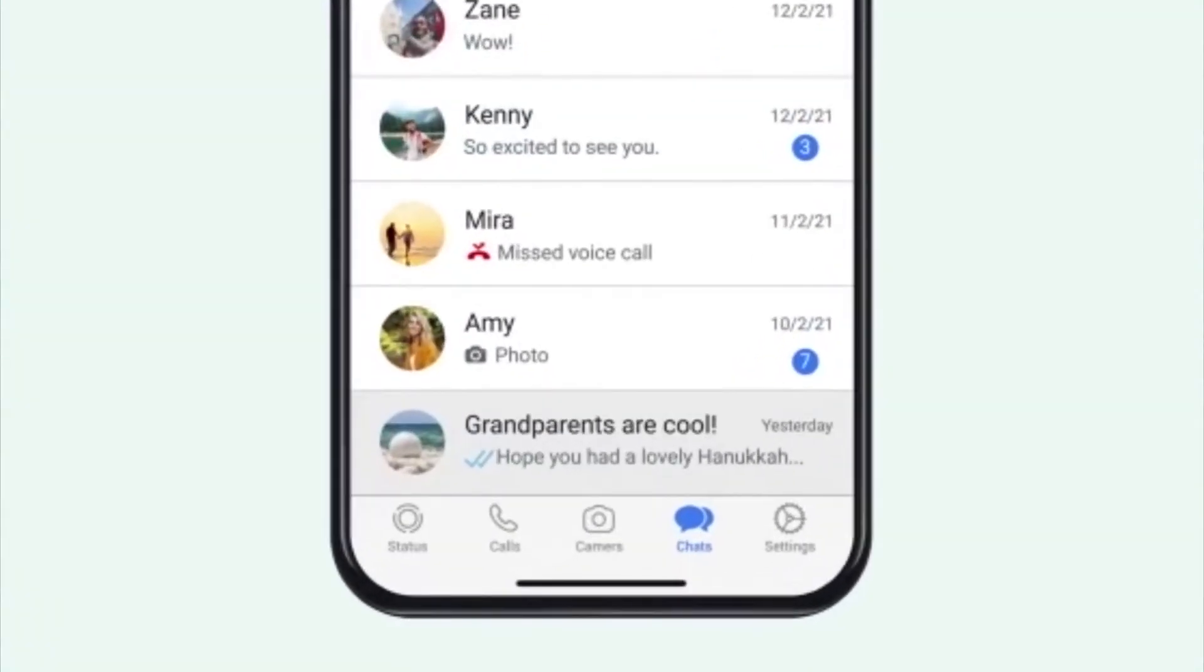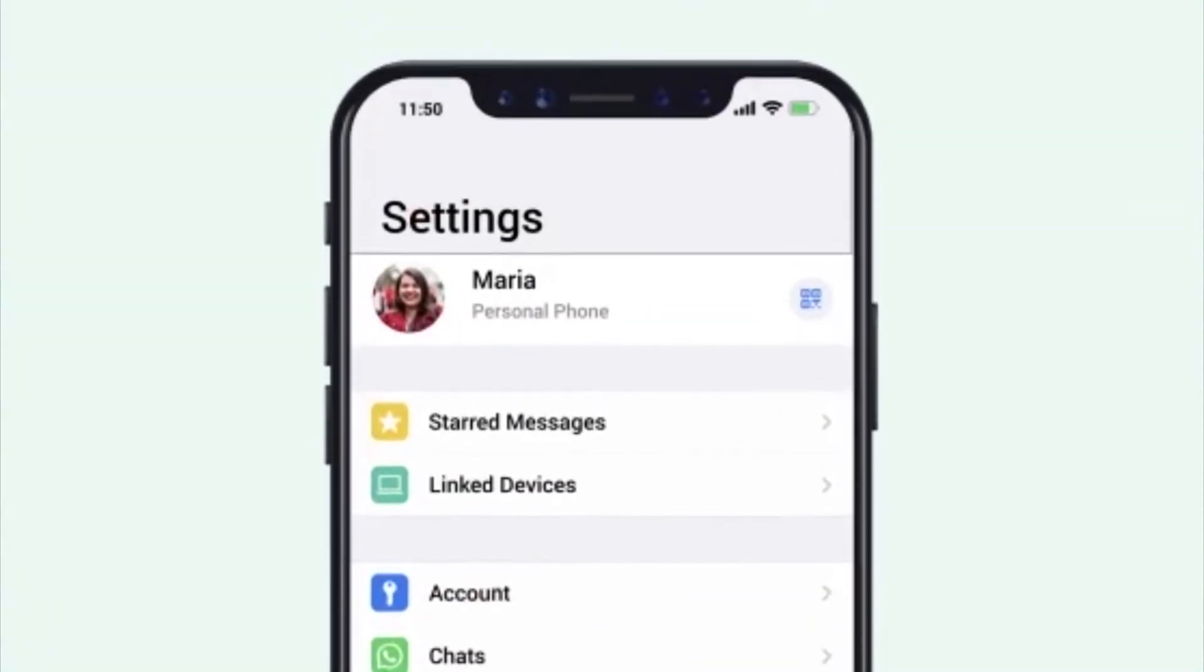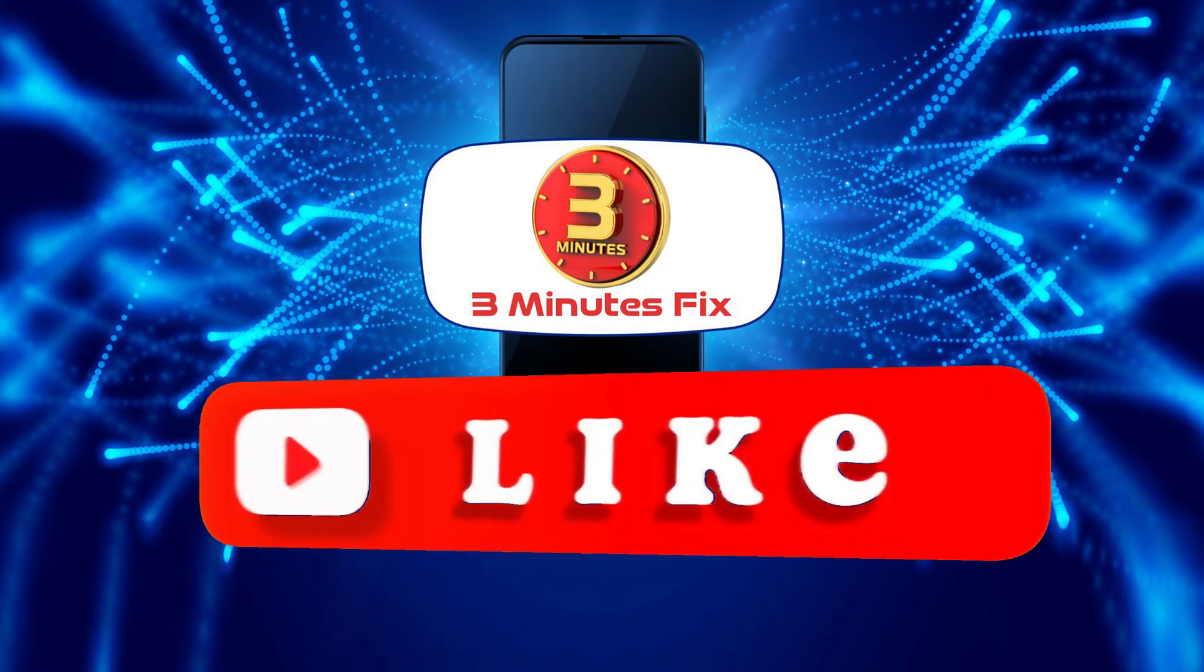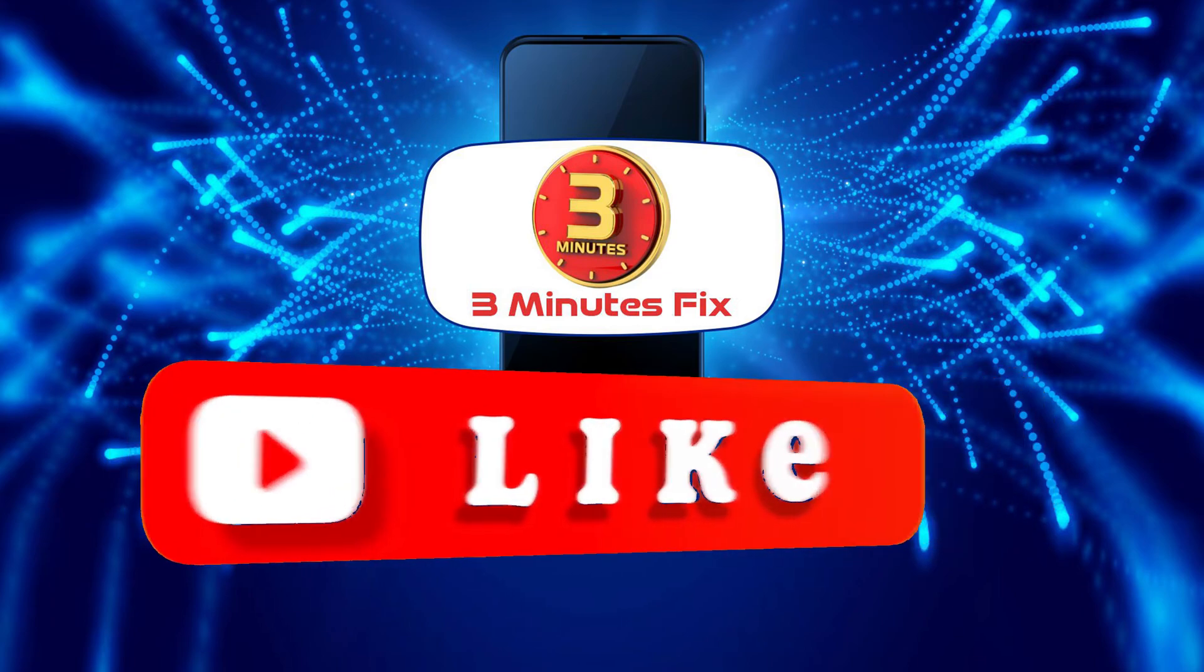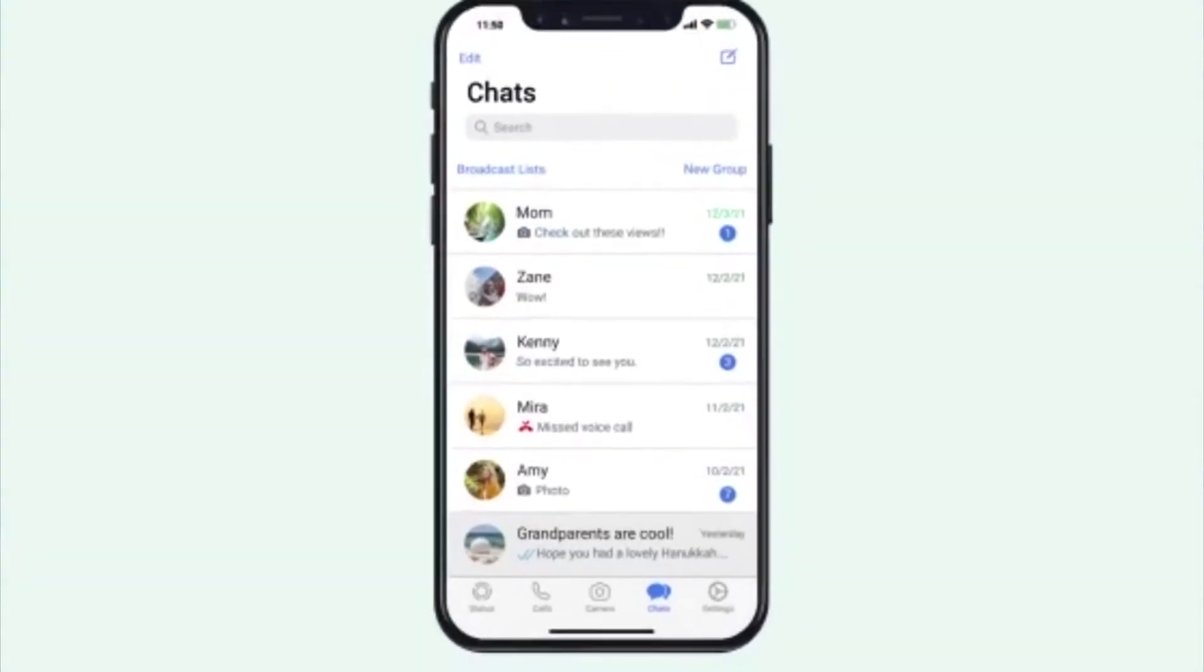Before we continue with creating WhatsApp group invites, if you're finding this tutorial helpful, don't forget to subscribe and hit the like button for more WhatsApp tips.